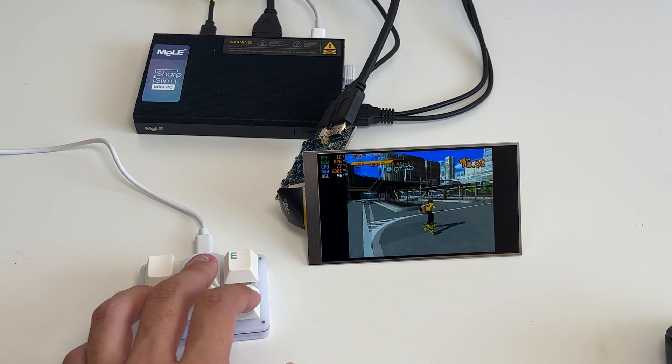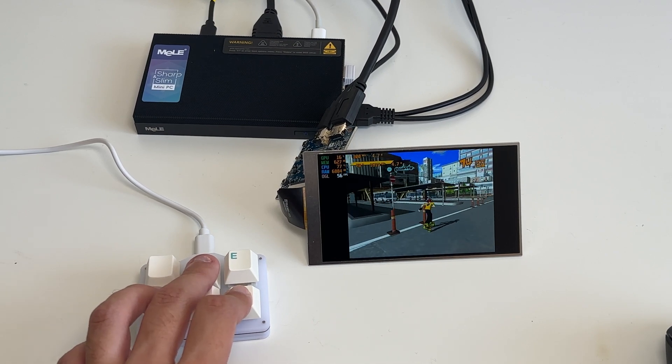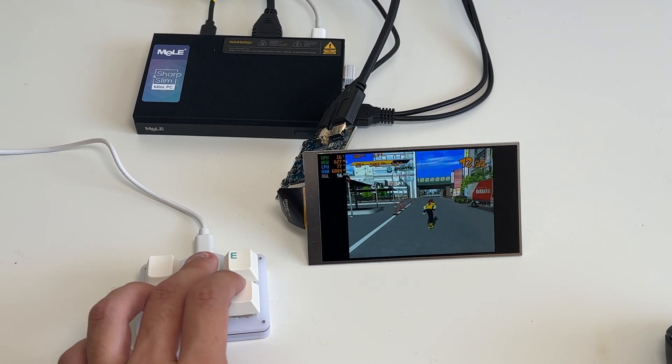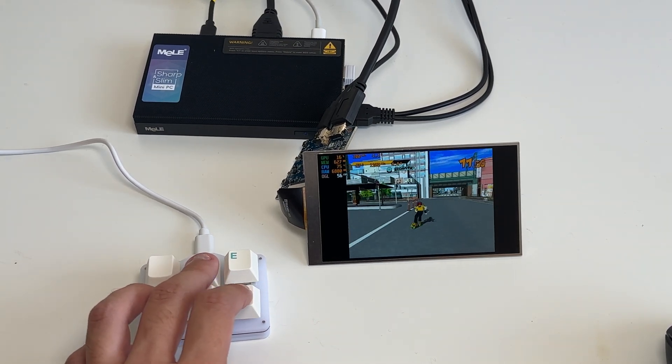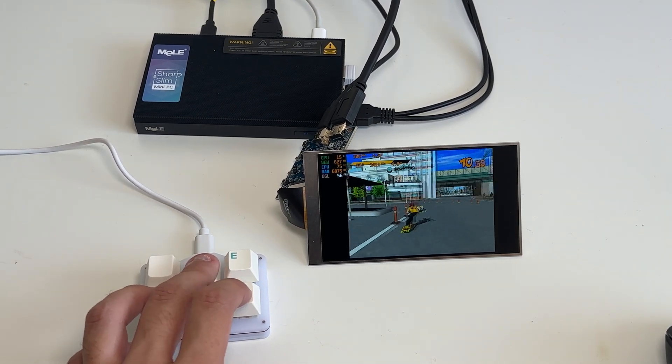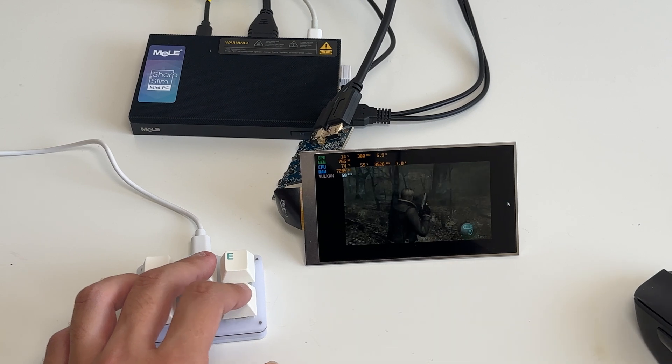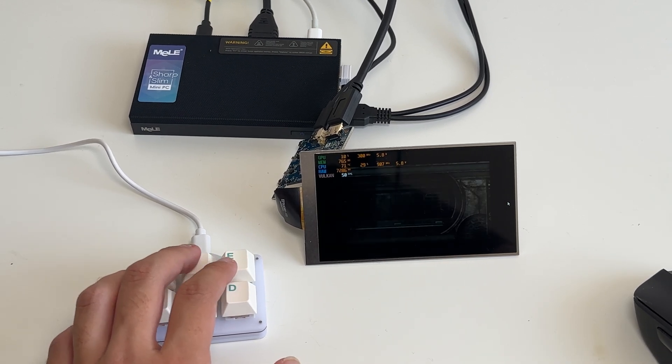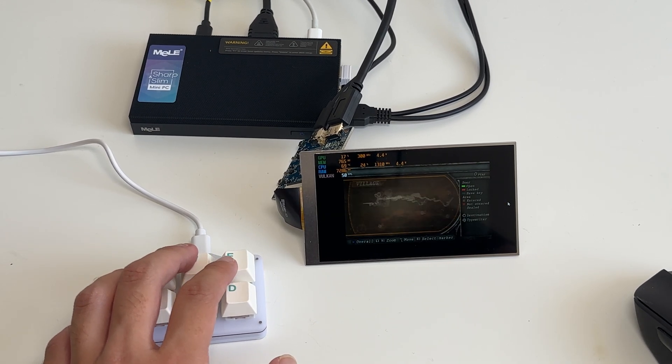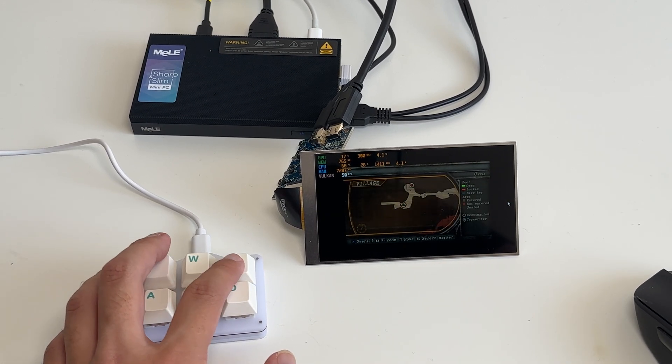The emulators like Jet Set Radio on the Dreamcast and Resident Evil 4 on the PS2 still works perfectly on this tiny screen. So you could actually make like a retro style mini arcade machine with this screen and the PC combo.